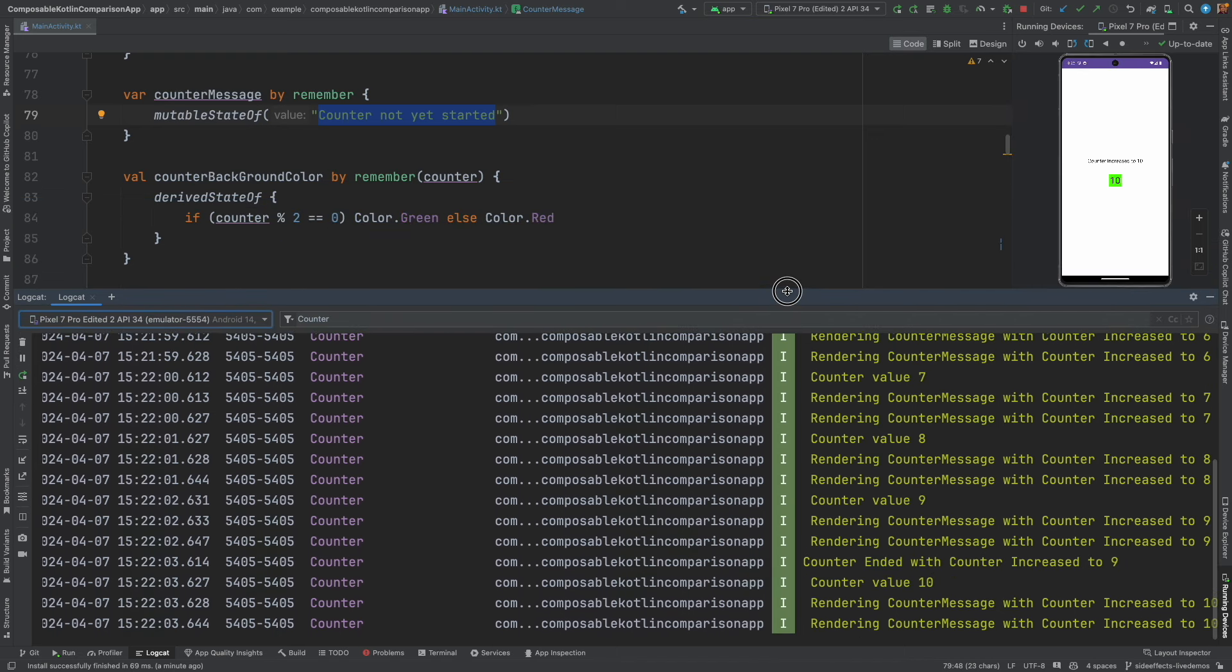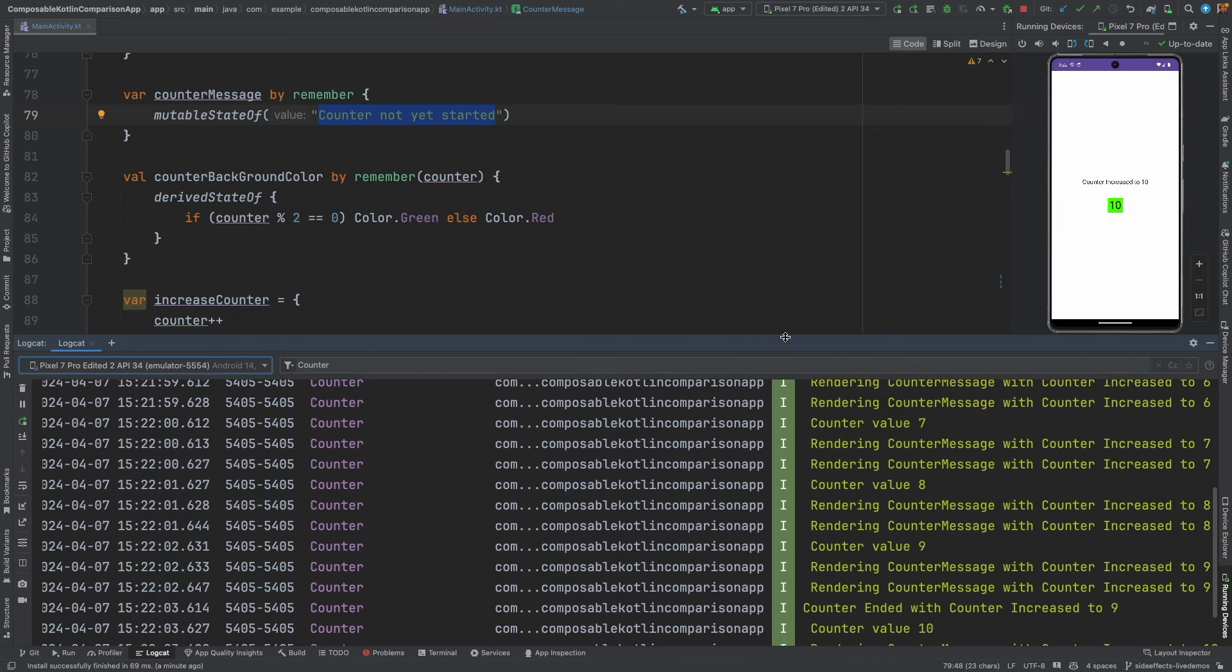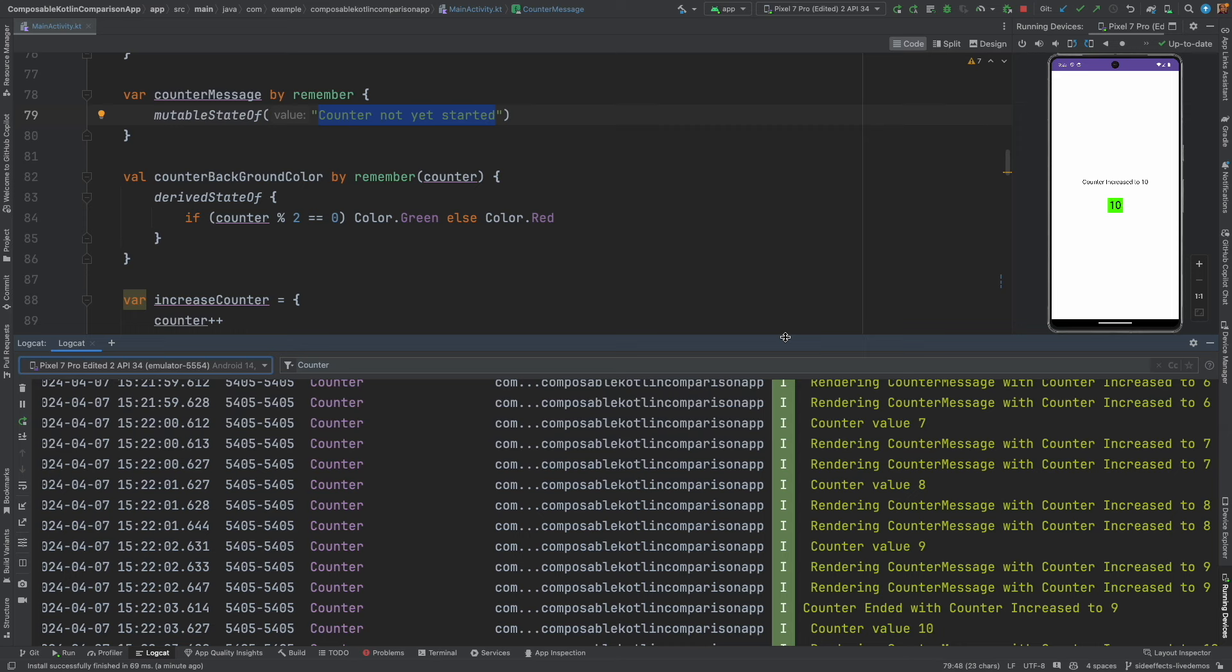So now the state is in perfect sync between the parent and the child composable. That exactly is the usage of remember updated state. You basically use it to make sure that your composable has the latest updated state available to avoid this stale value rendering.